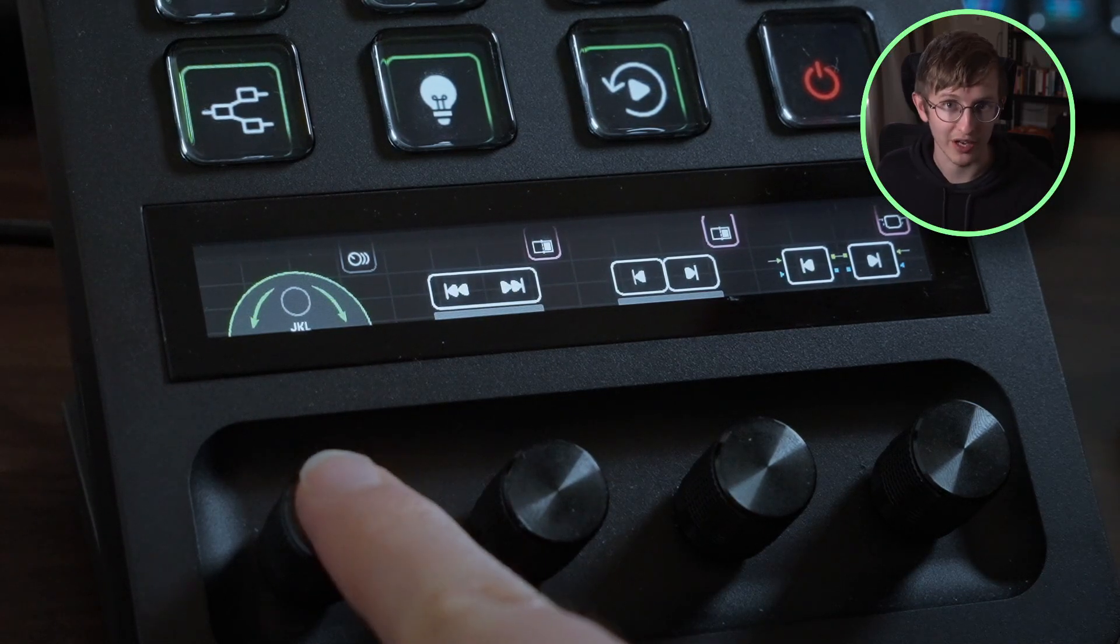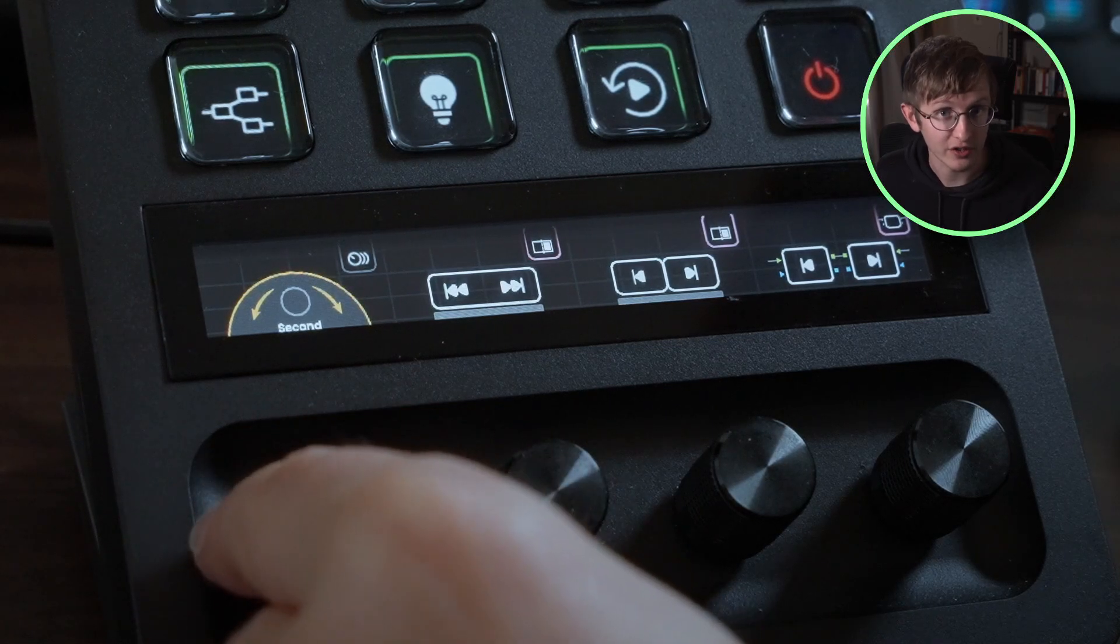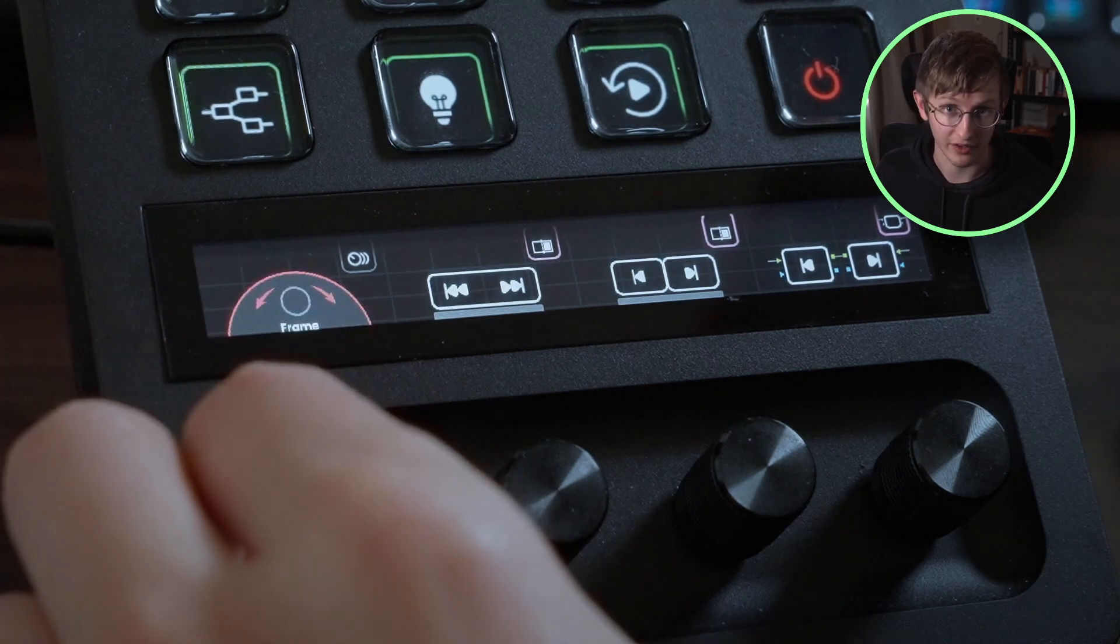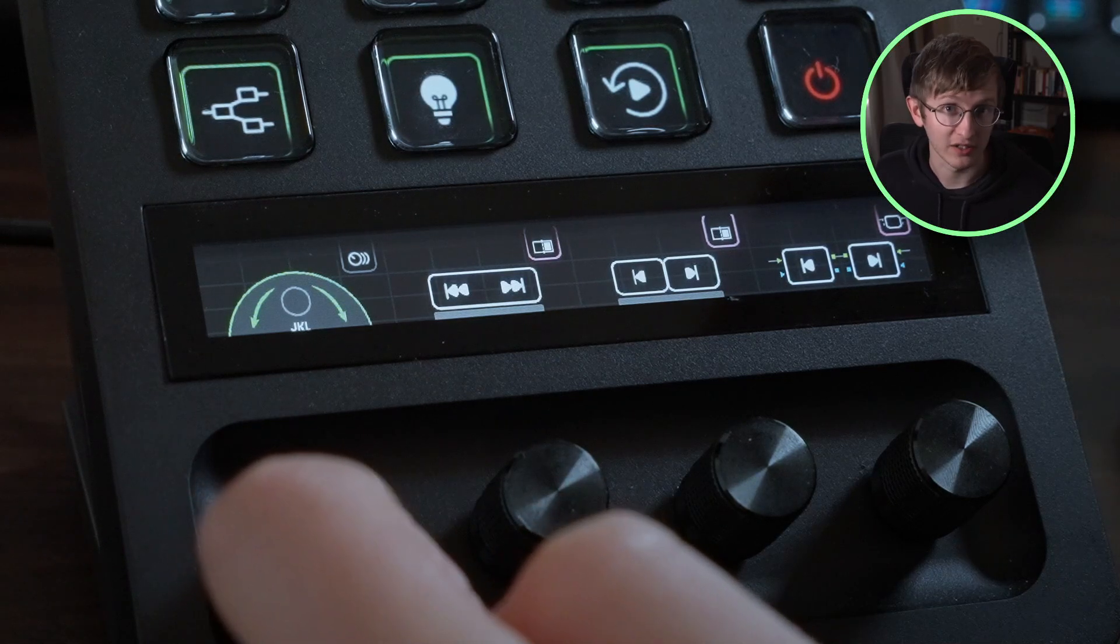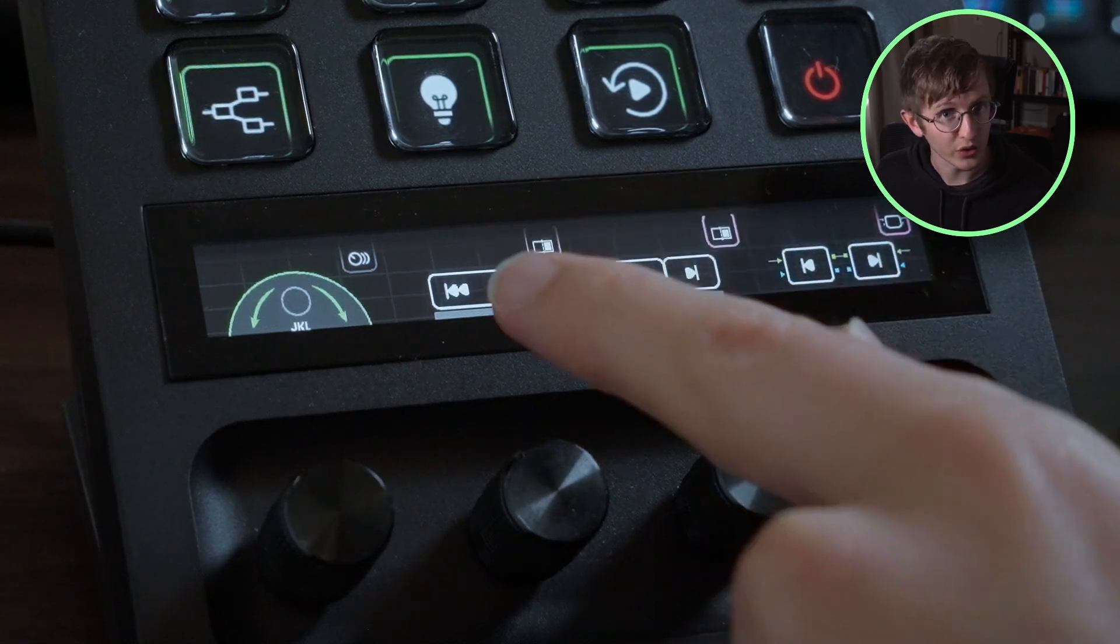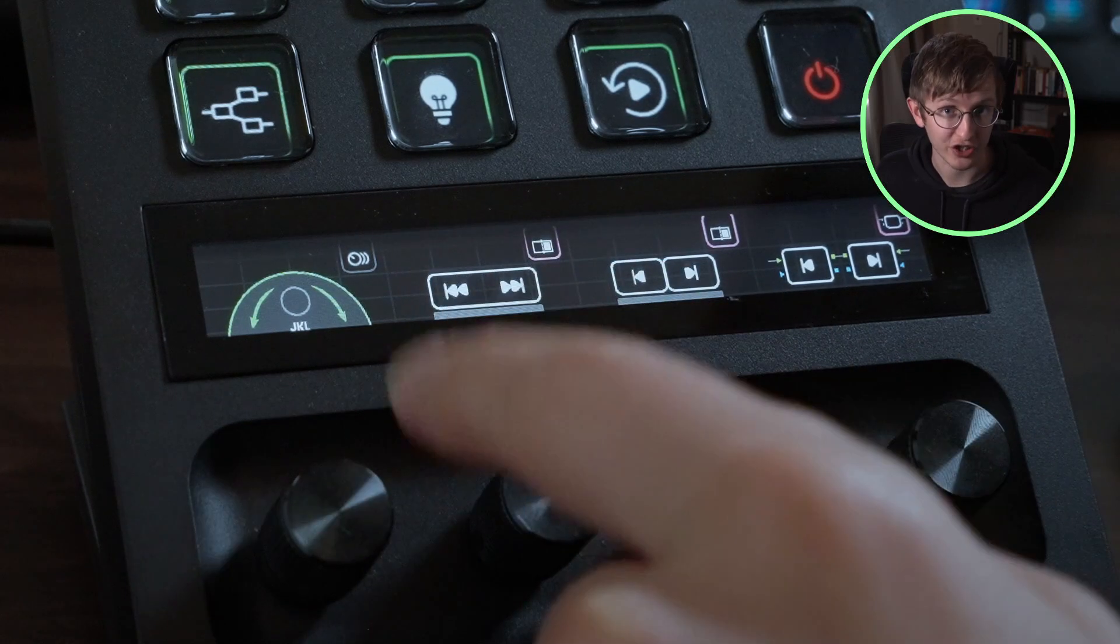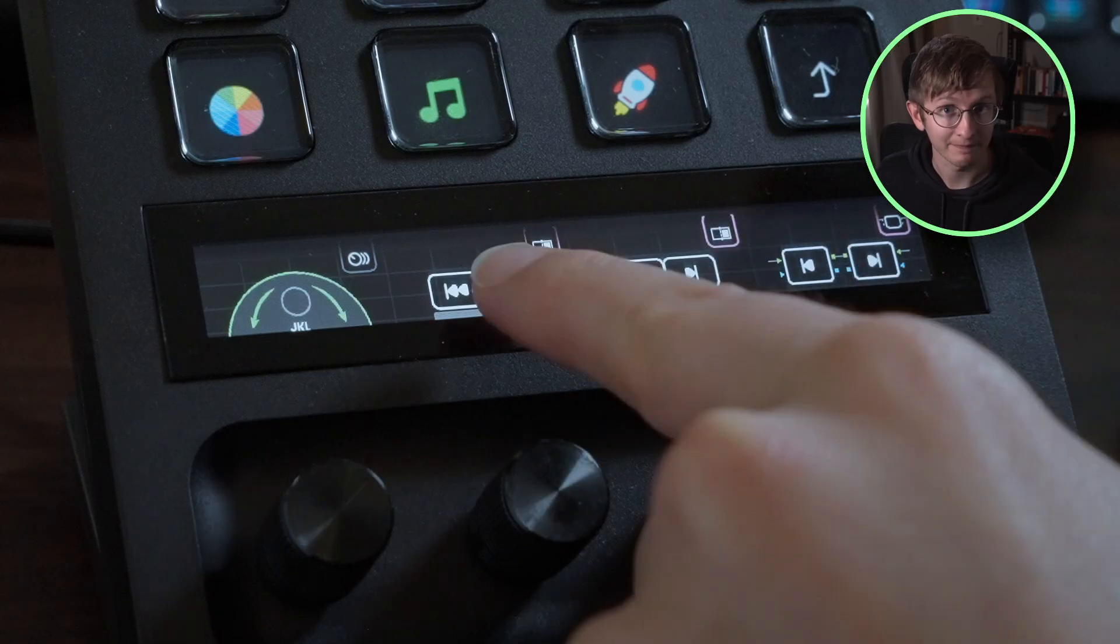When I push the navigation wheel in for the first time, it'll change from the JKL navigation to a per second navigation, and pushing it again changes it to a per frame navigation. A final push gets it back to JKL. This is called a dial stack. You can see the other LCD buttons have a pink icon on the top right. When you see this pink icon, it shows that you can push the dial or tap on the LCD screen to trigger an action. The action that's triggered is shown in the icon inside the pink banner.